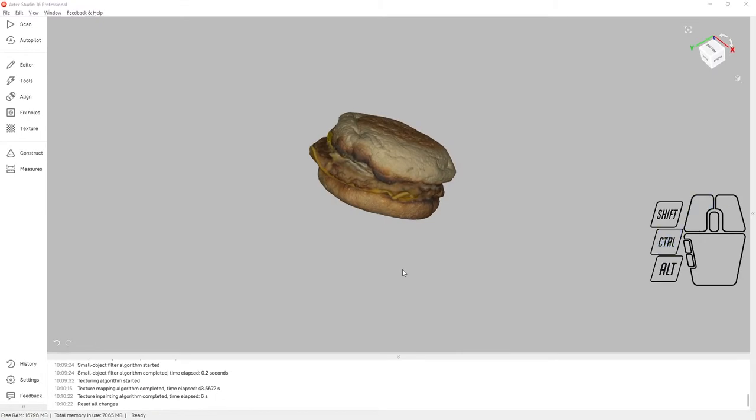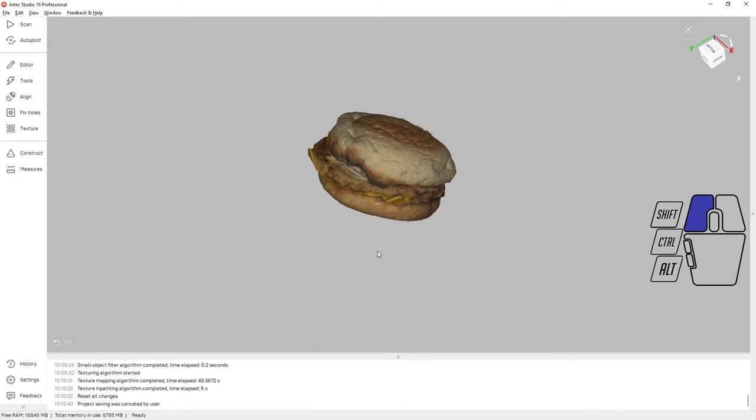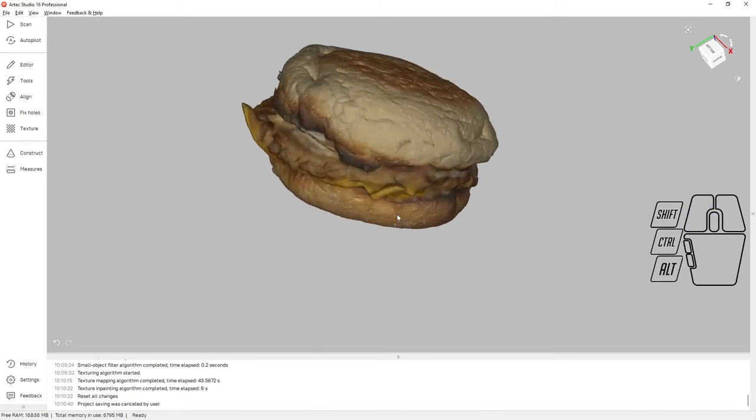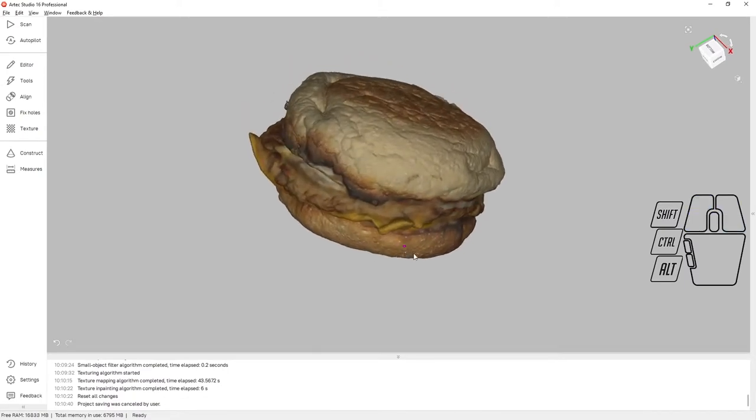Here's our finished, full color, high resolution model of an Egg McMuffin. Thank you very much. Have a great day.